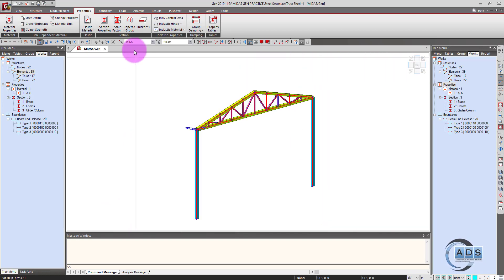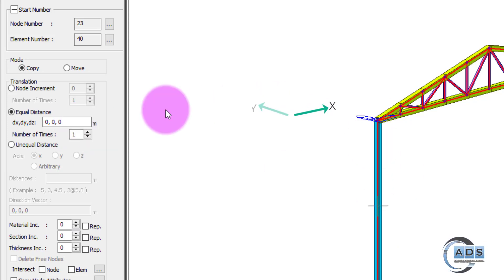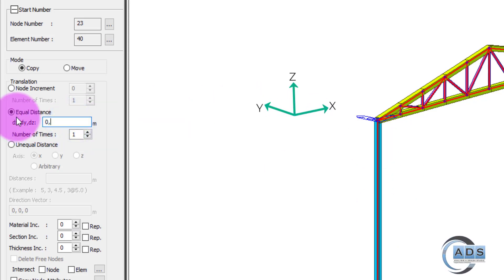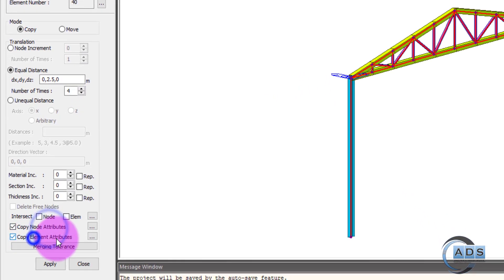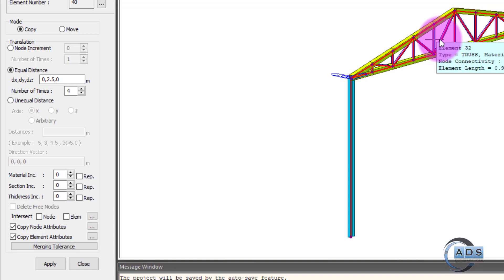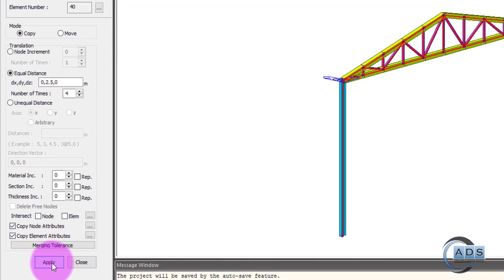Now we want to translate this in the positive Y direction, 0, 2.5 meters apart, four times — copy nodes and element attributes. Check these two options so that each and every nodal and element property is replicated as well. Otherwise, only the geometry will be replicated but the attributes will not. Check these two and click apply.